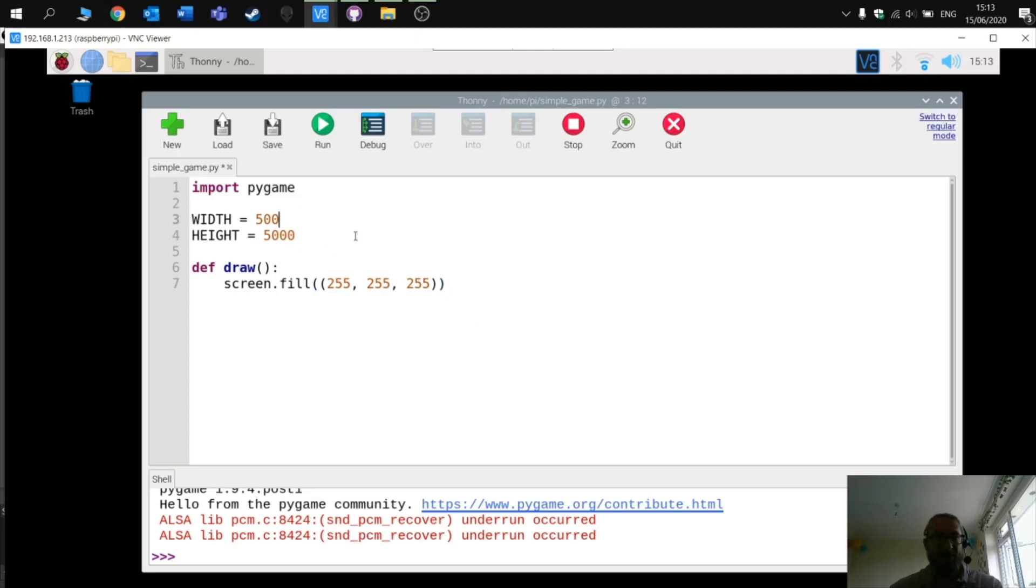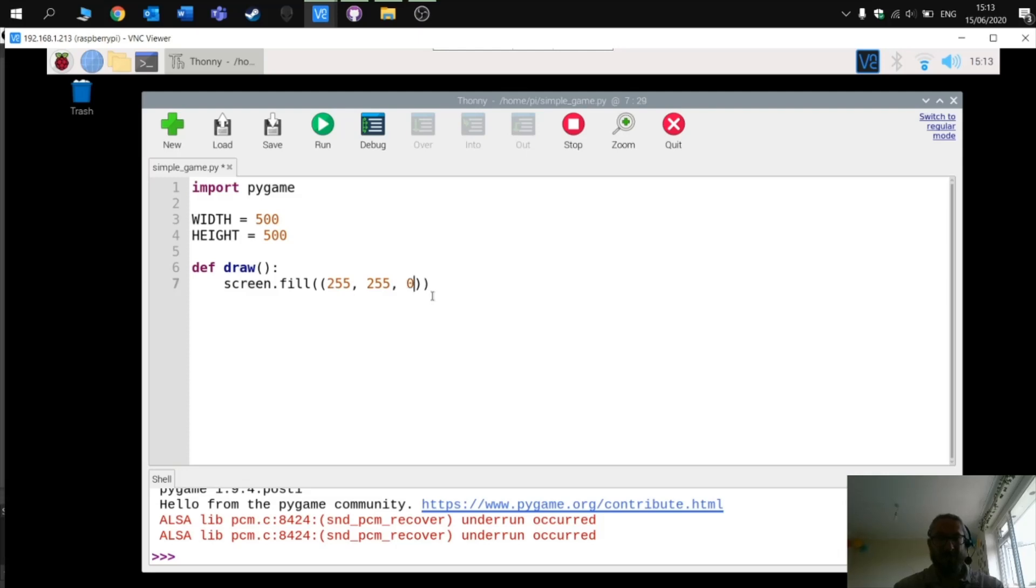Check out video 2 where we'll begin to create the game. If you want to play around with some of these colors and different sizes, you can do.